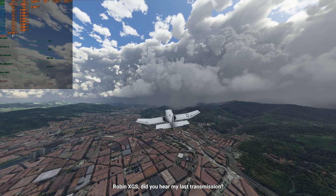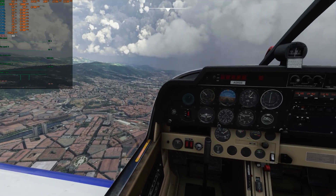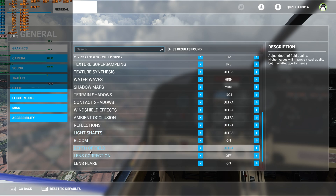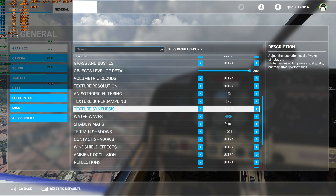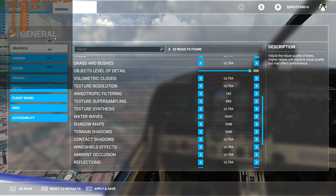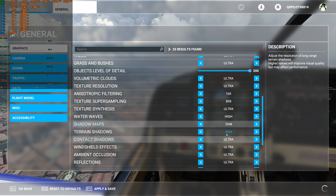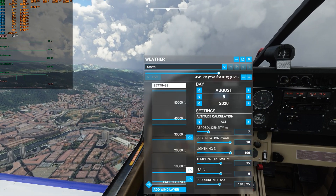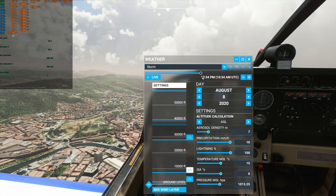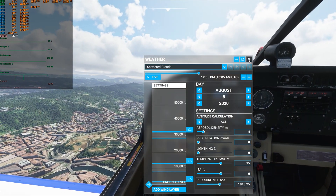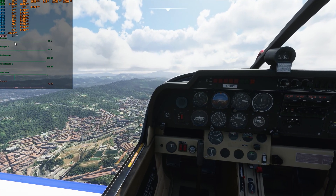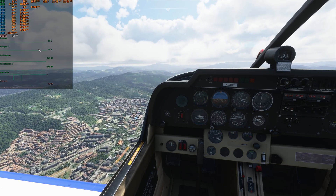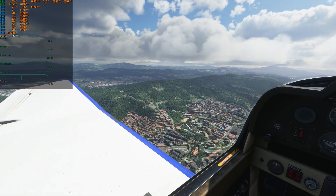Going back to graphics settings, we are going to add 2K terrain shadows — so 2000 for the cloud shadows — and leave super sampling at 8x8. Then we'll change the time of day and select scattered clouds. Now you can see a little bit of a drop in FPS, but it's not much — we went from 48-49 down to about 43-44, so about 4 or 5 FPS. The sim looks absolutely gorgeous though.